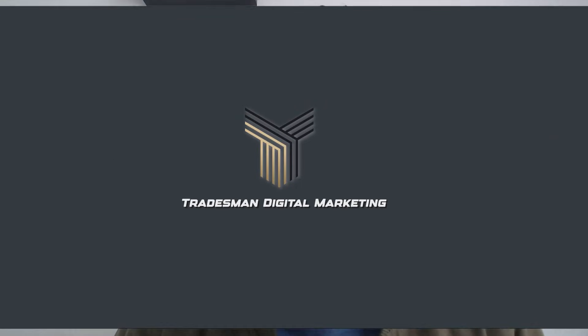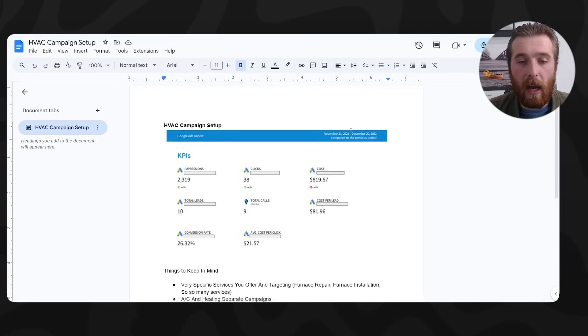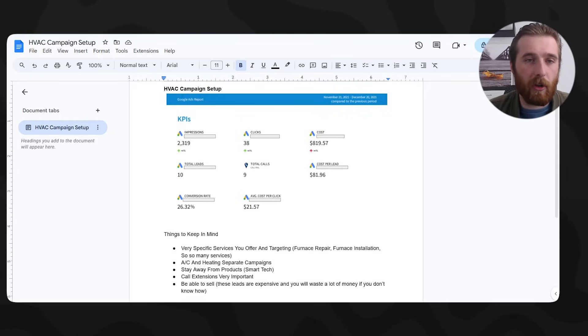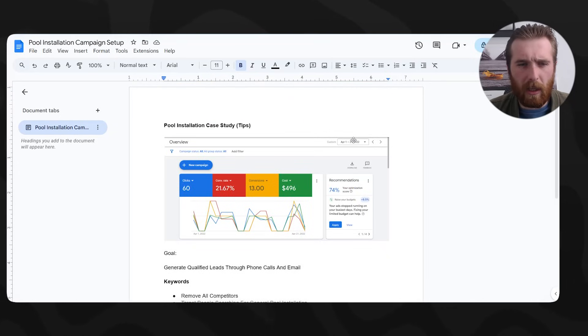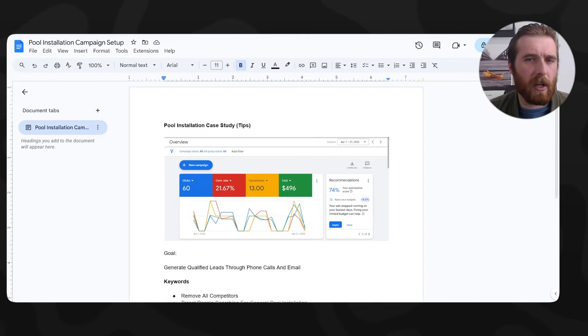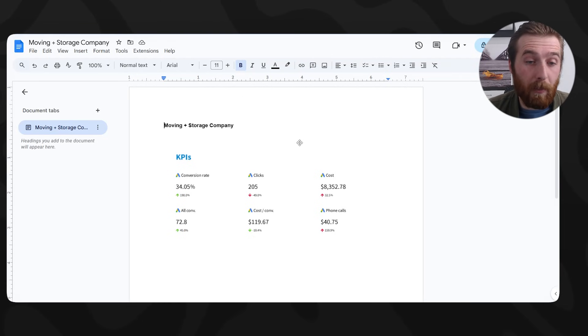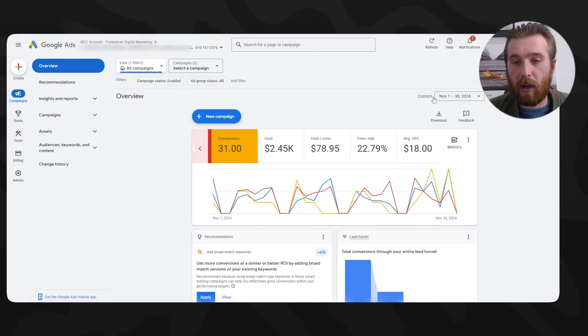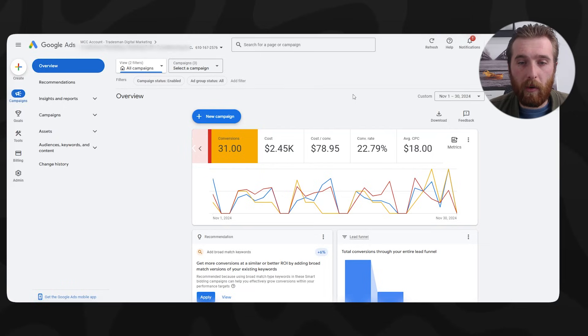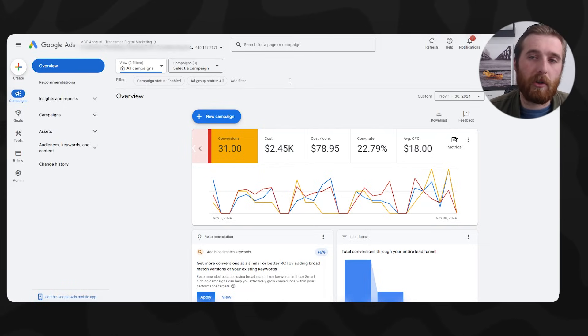I did want to show you the results we've achieved so you know that they work. One of our first campaigns back in 2021 achieved a 26% conversion rate. In 2022 we achieved a 21% conversion rate. In 2023 we achieved a 34% conversion rate. And now in November 2024, you can see that we have a 22% conversion rate in this account.